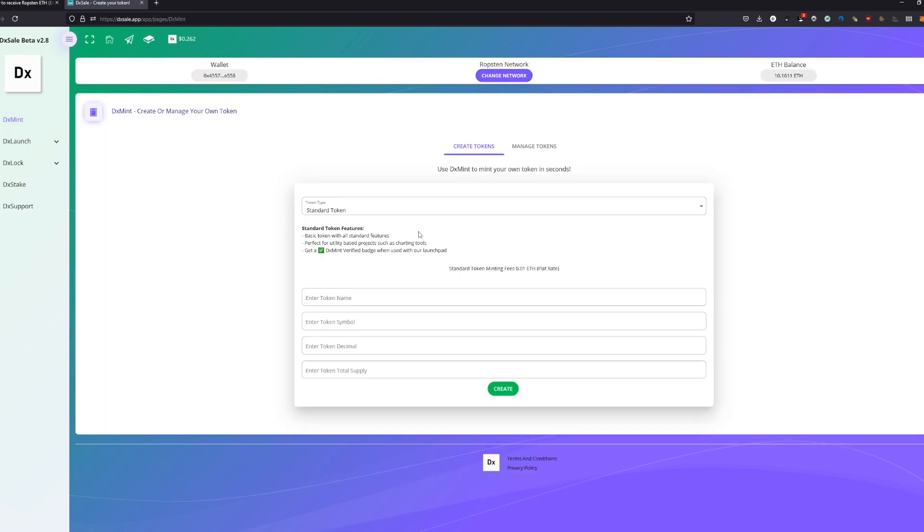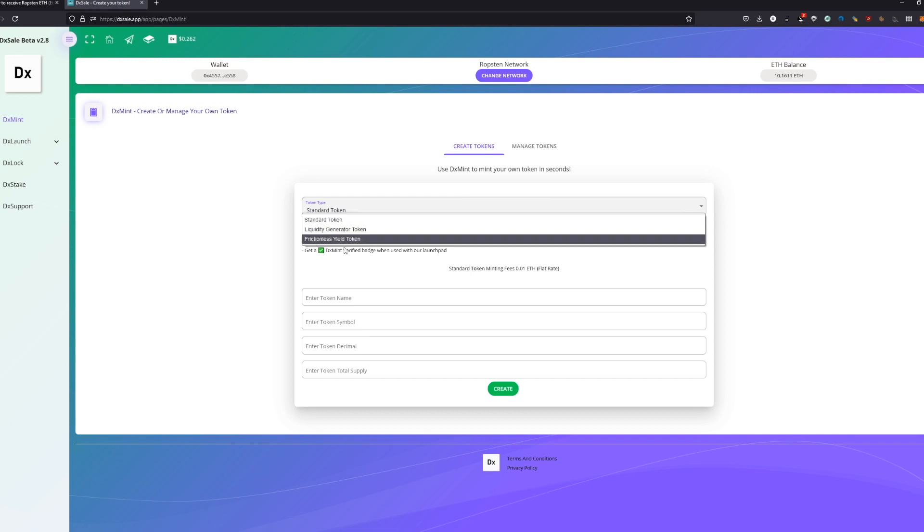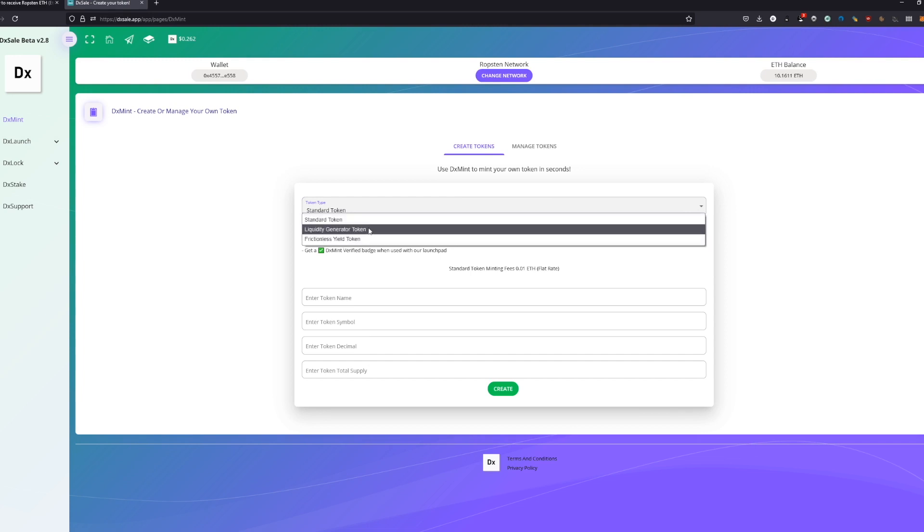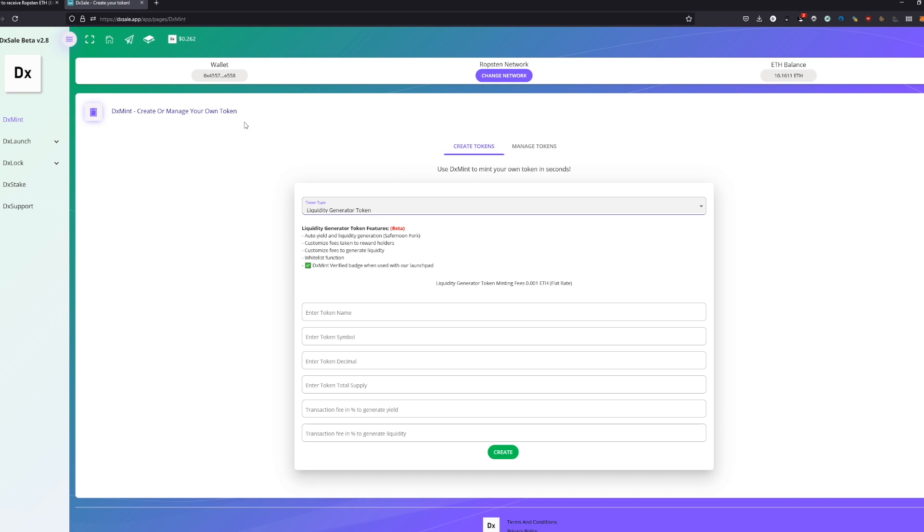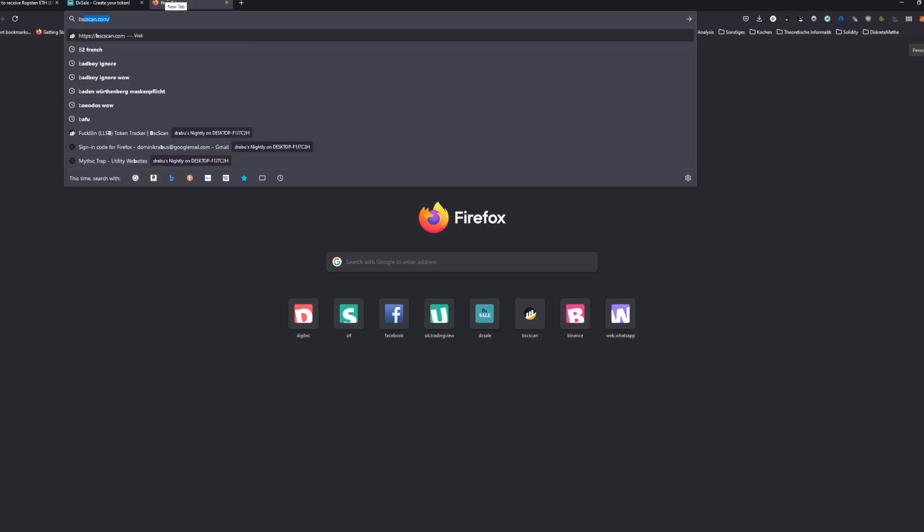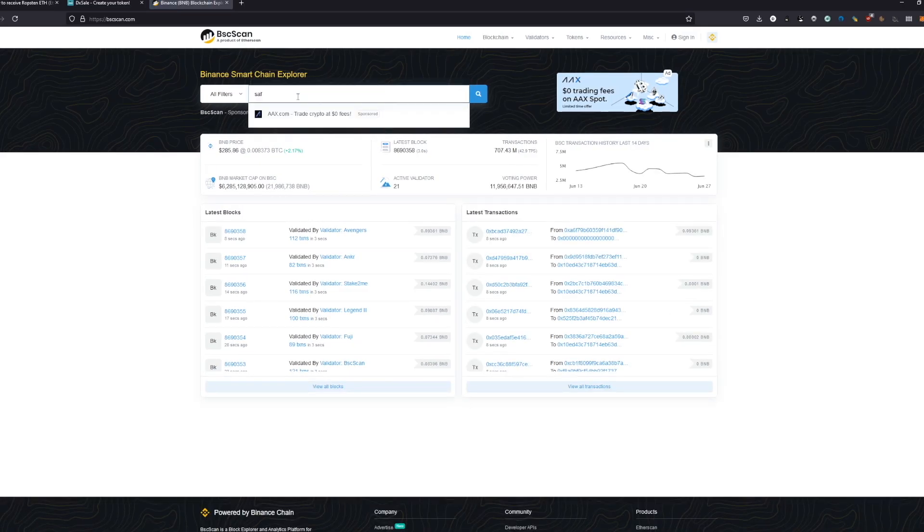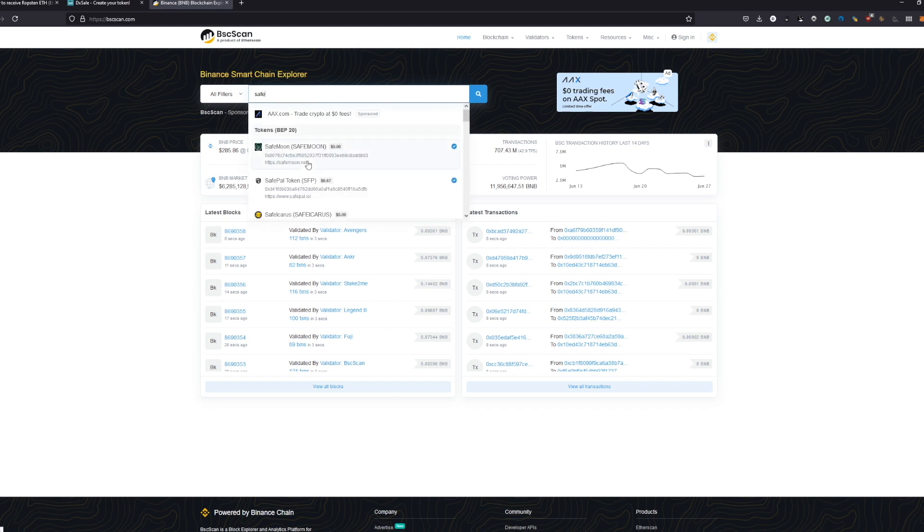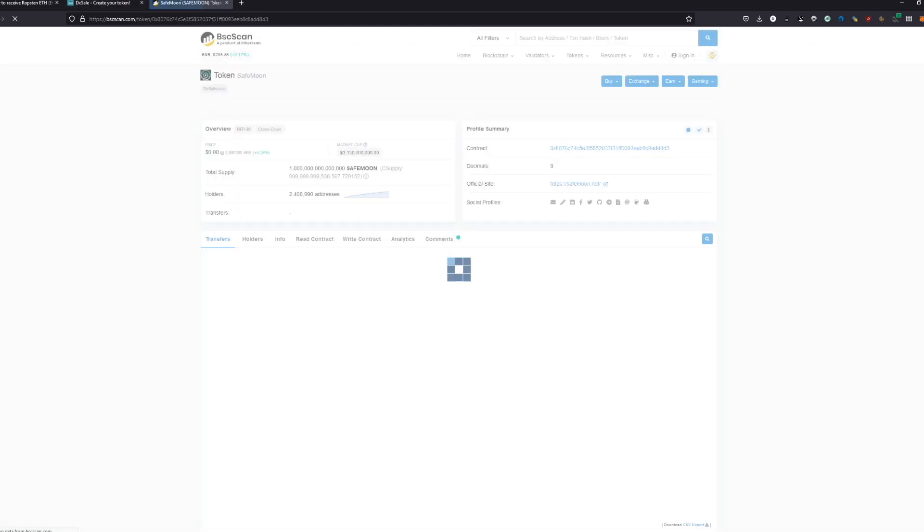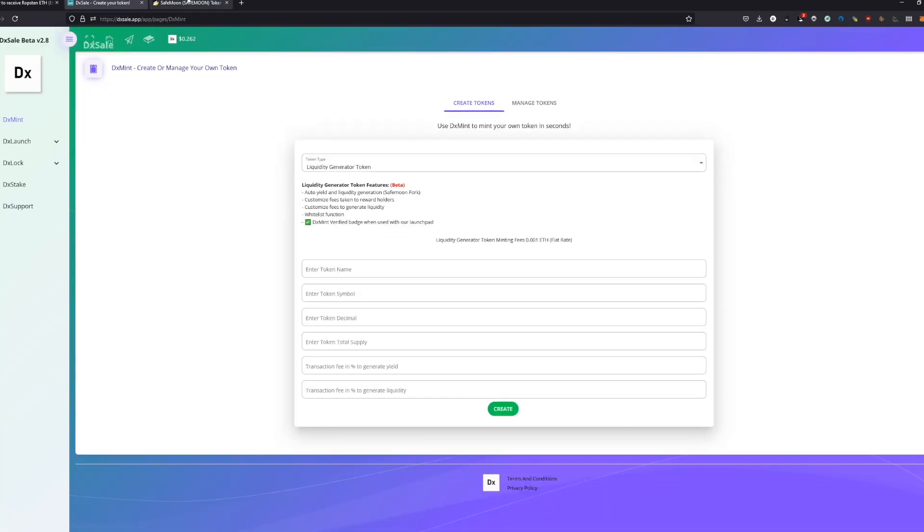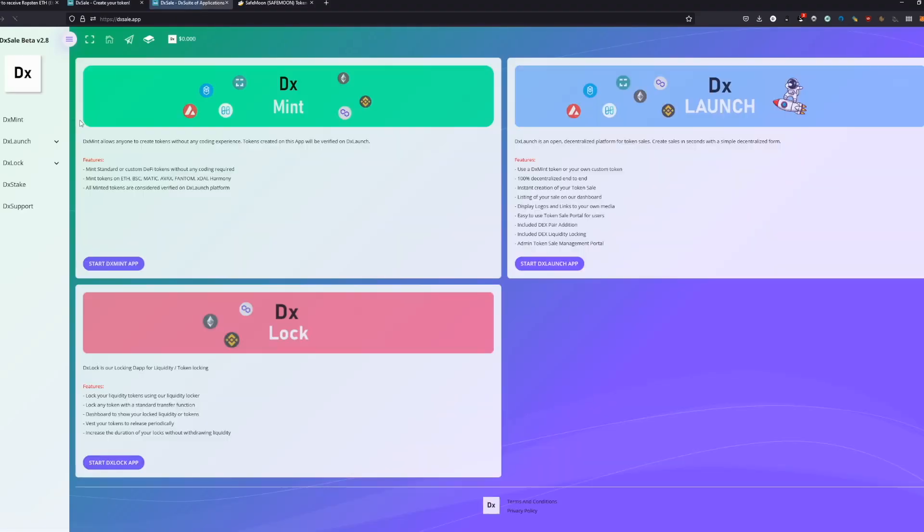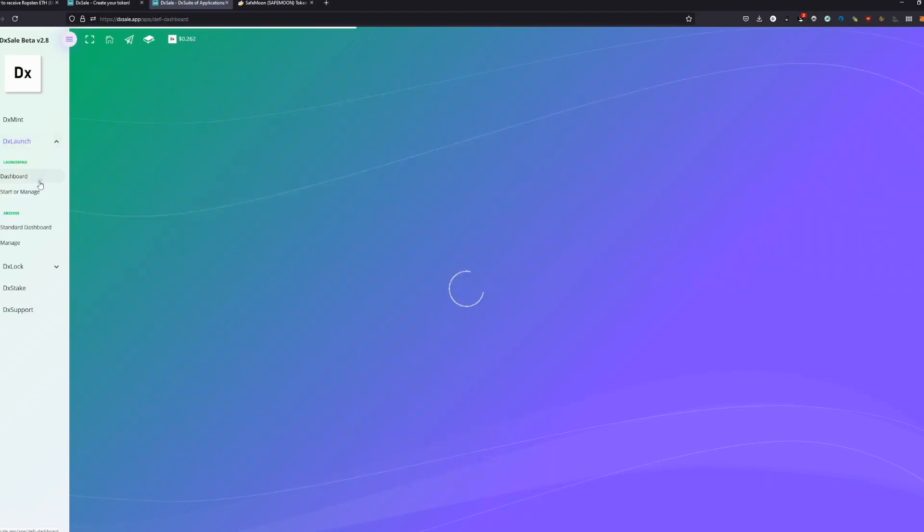The first thing we do is go to DXMENT. We have the choice between three different tokens. For this video, I will show you how to generate a liquidity generator token. The liquidity generator token is basically a SafeMoon fork. If you don't know what SafeMoon is, you can Google it or watch YouTube videos - it has a lot of content explaining what SafeMoon is.